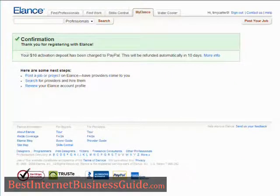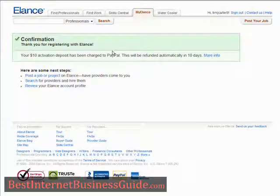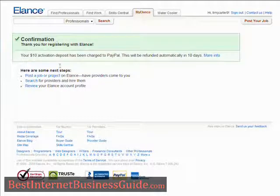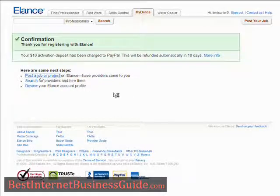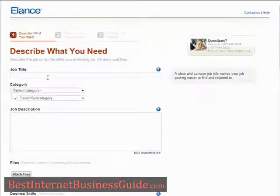After you've paid, you'll get to the confirmation page. And now you can go right to 'Post a Job.' It's very simple to do.